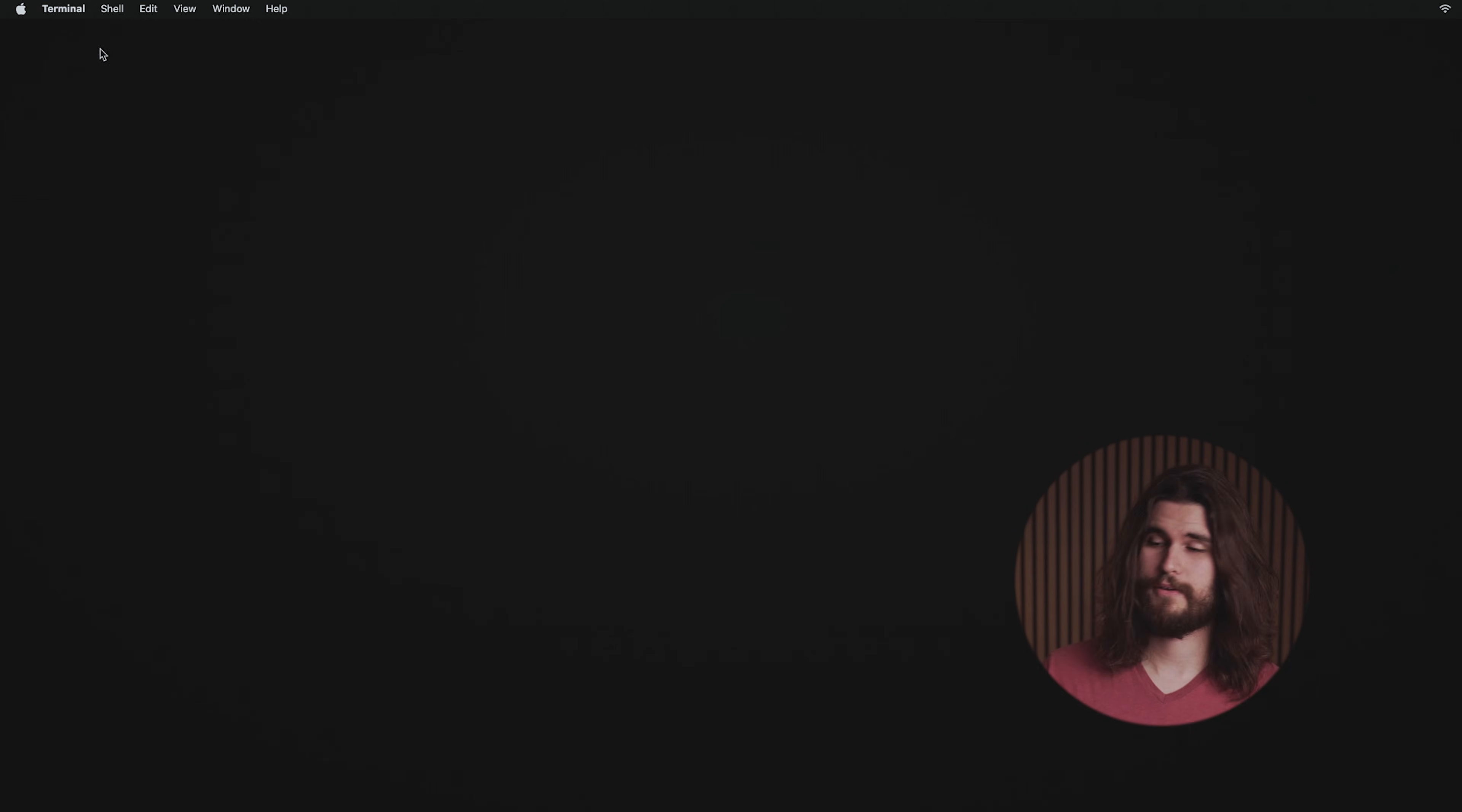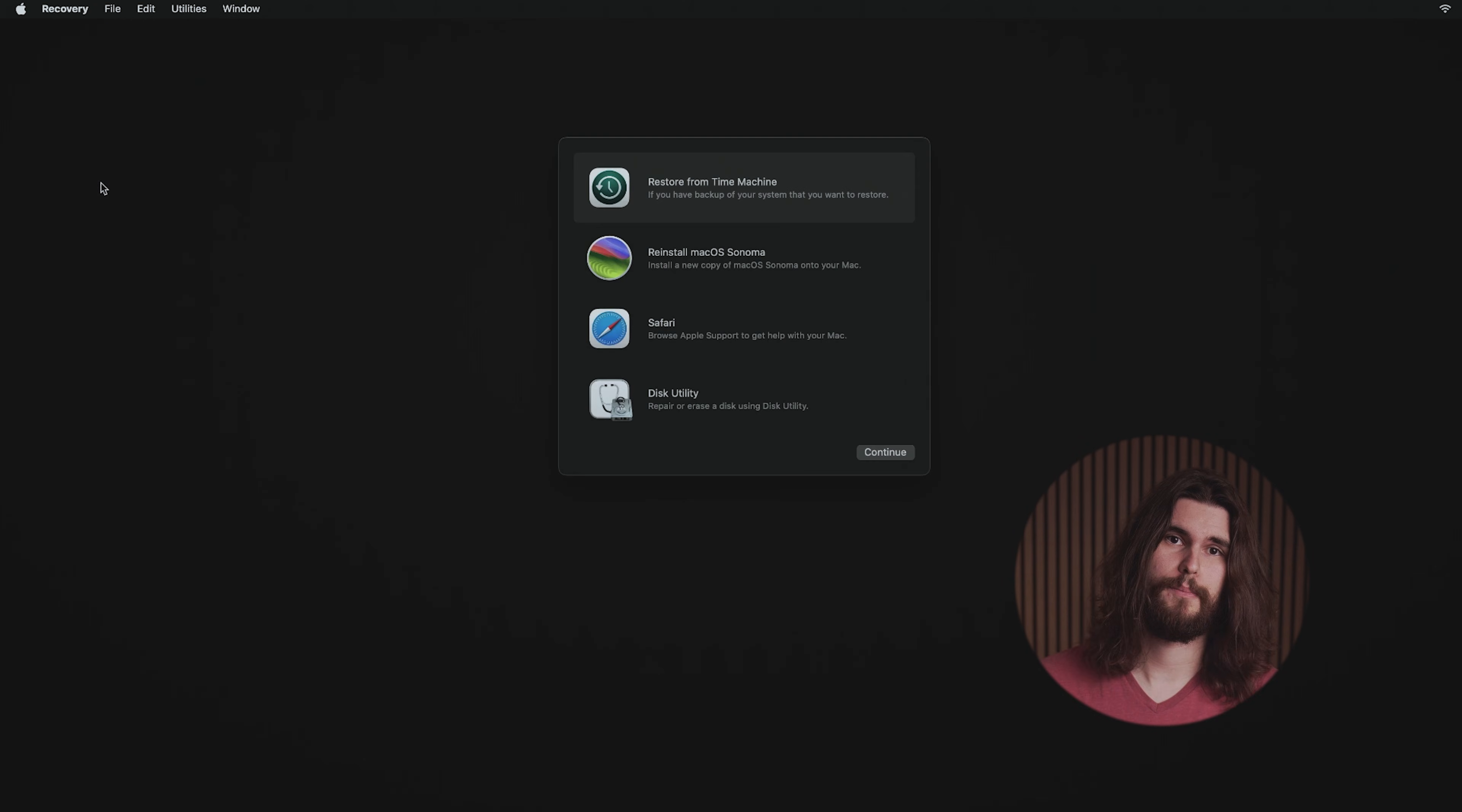Depending on your operating system, it might ask additional questions. Just read what it says and you'll probably have to type Y for yes or something like that. Now you can quit Terminal, go to the Apple menu, and restart your computer back to normal.